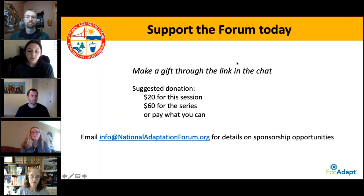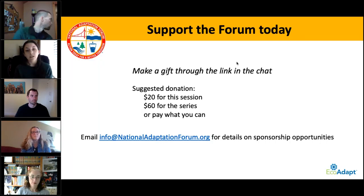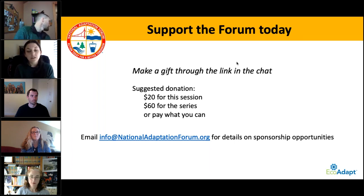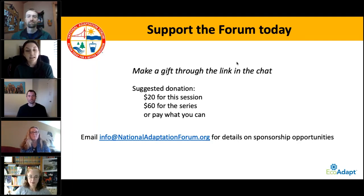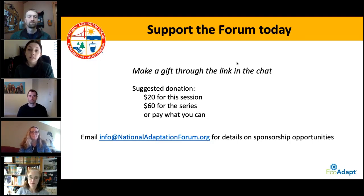We also want to thank those who have donated to this forum series. If you haven't already, please consider making a donation of $20 to this session, or $60 to the series, or paying what you can. If your organization may be interested in sponsoring an upcoming series, please contact us at info at nationaladaptationforum.org. We depend on your support to make sessions like this possible and to keep adaptation moving forward.